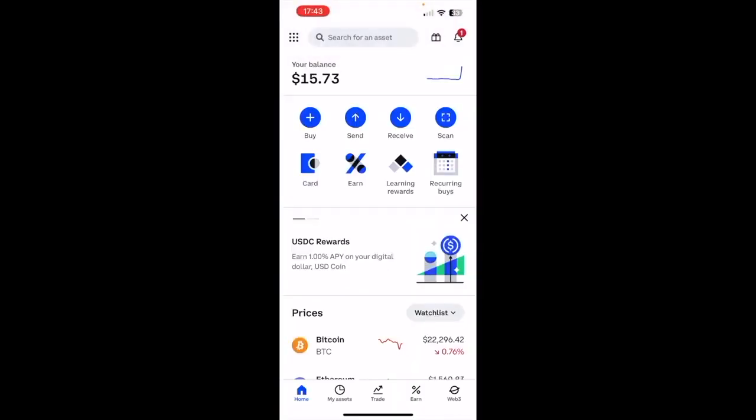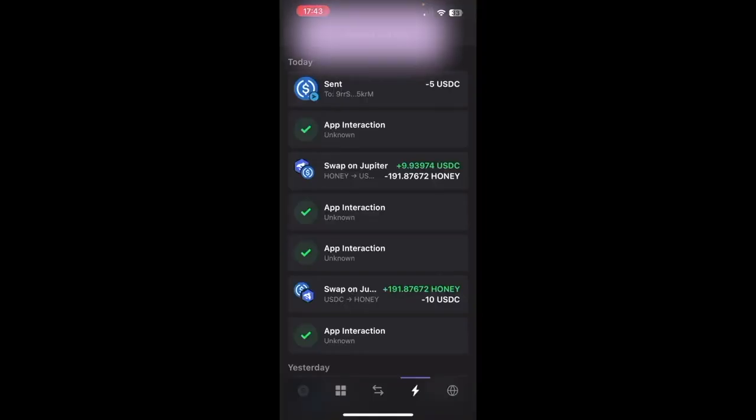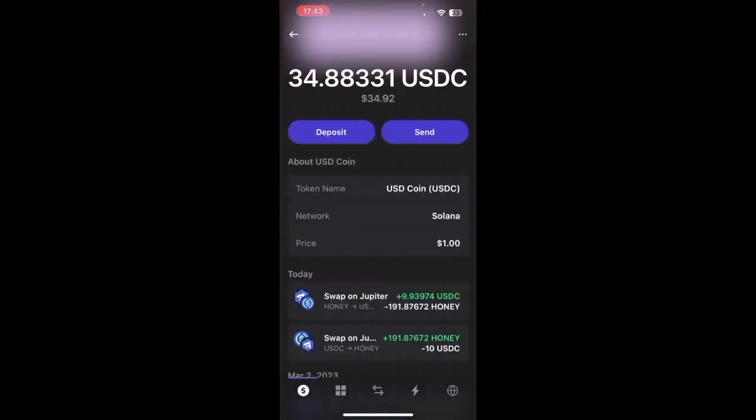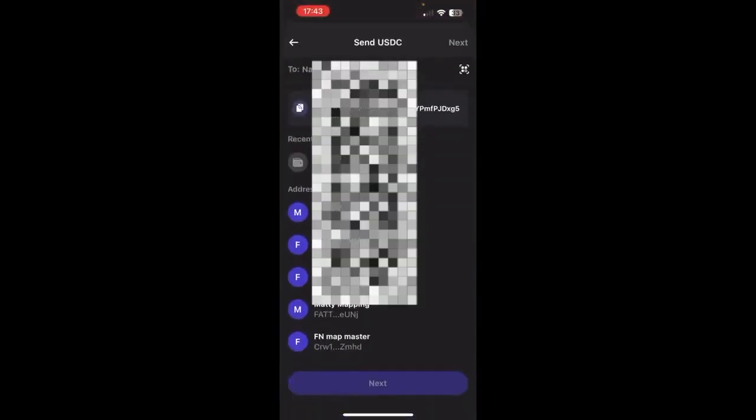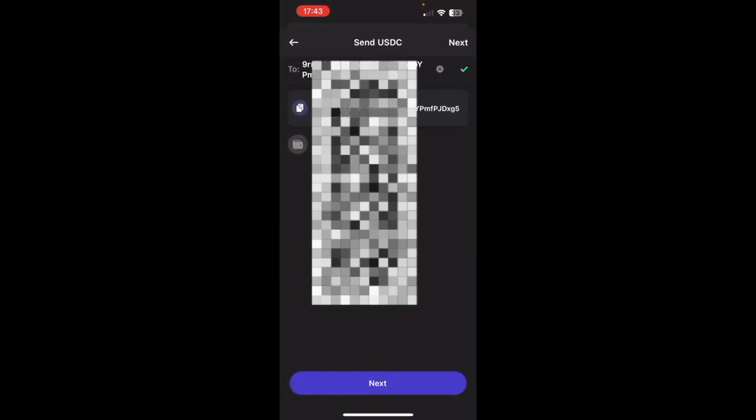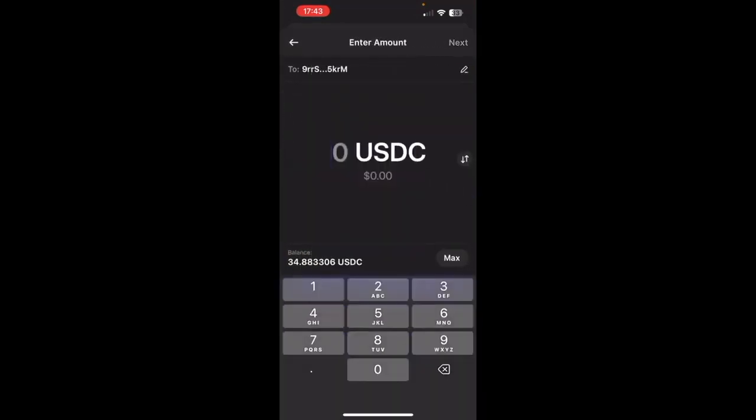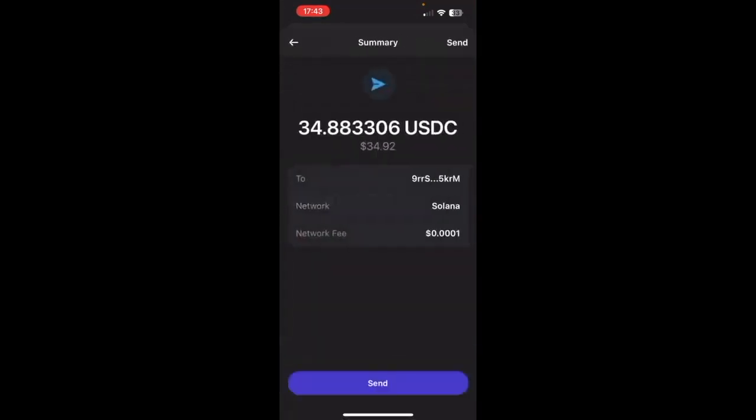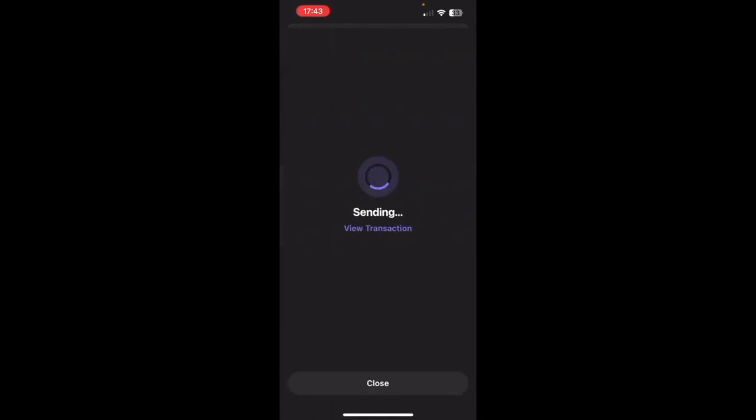So I'm now going to go ahead, now I know that it's working, I'm going to send the rest and then we can cash out. So exactly as we did the last time, USD coin, click here, Send, Paste from address, Next, and then I'm just going to go max and send that.